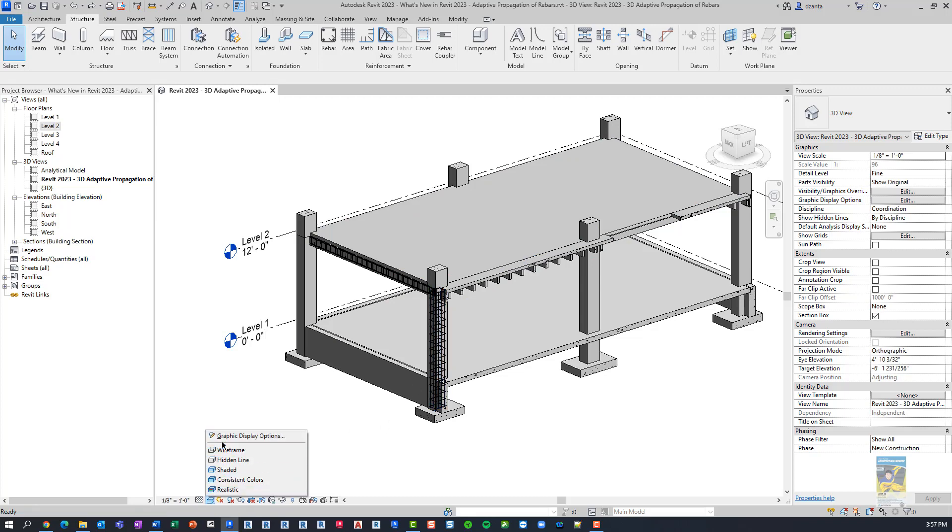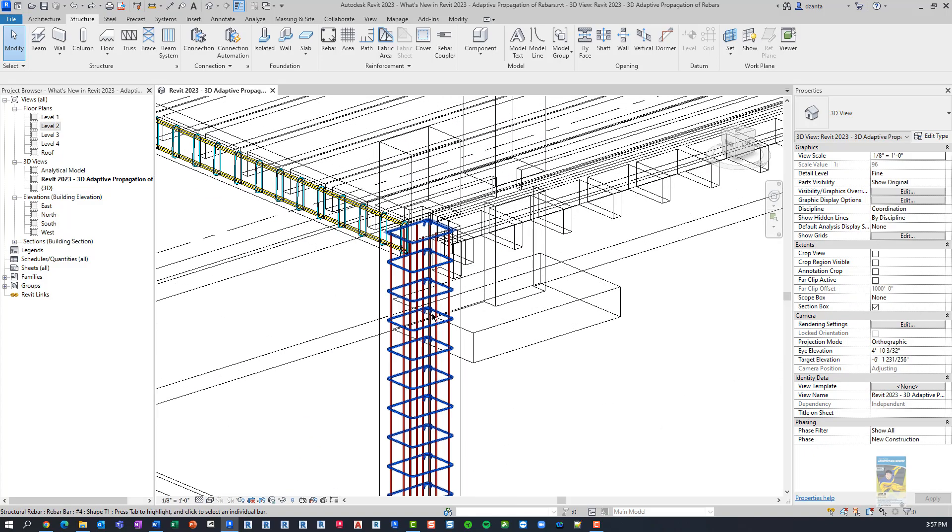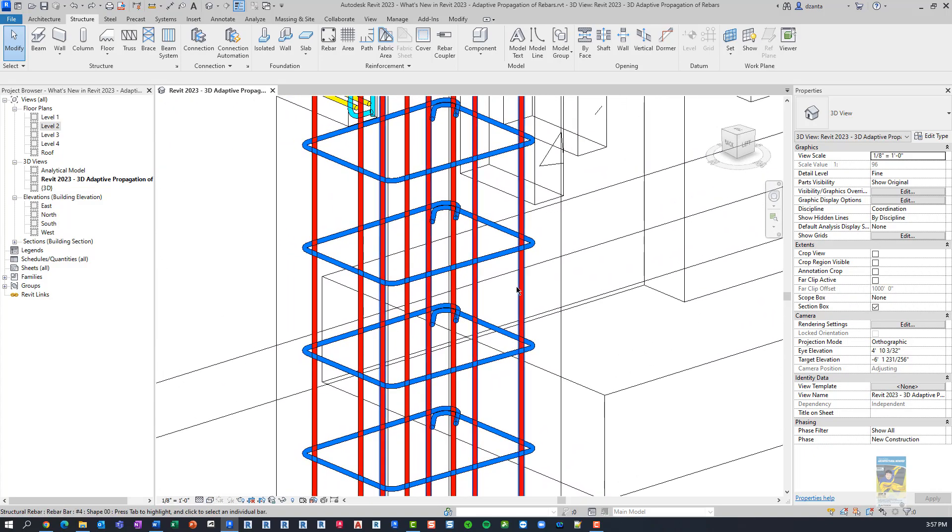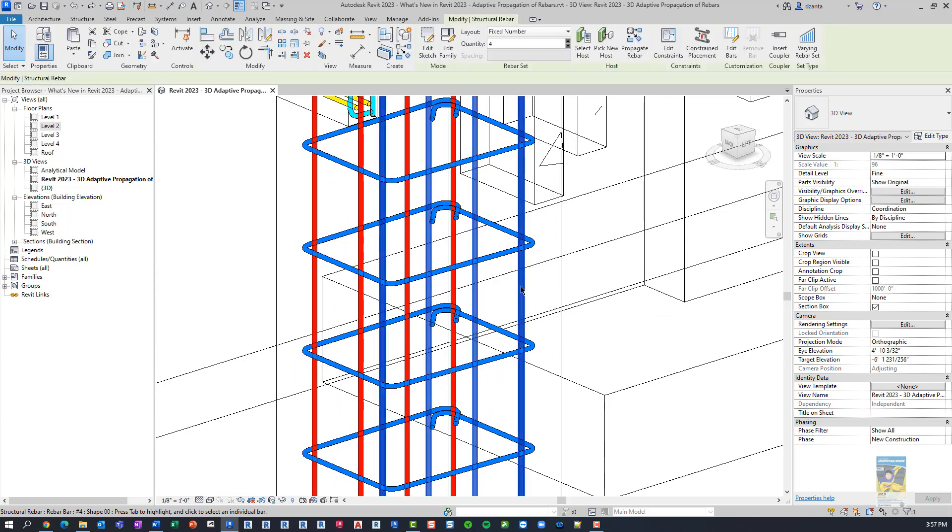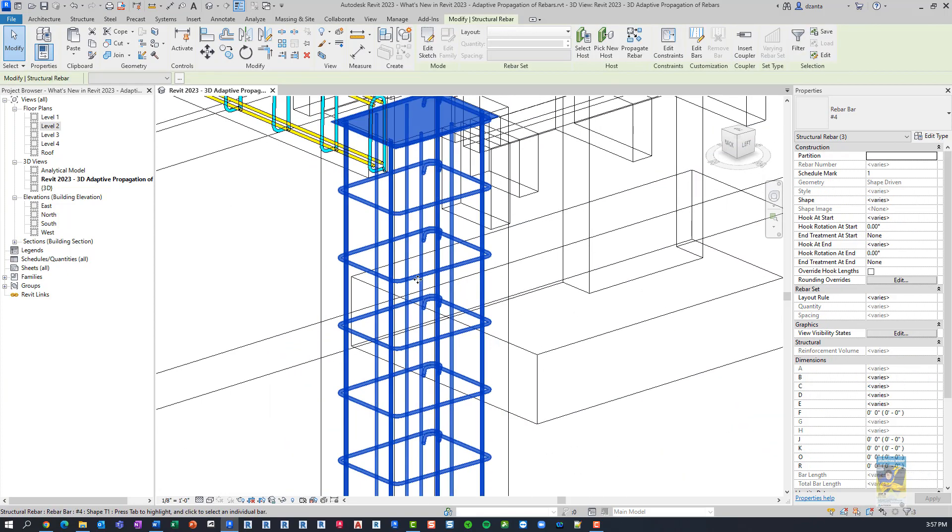What I'll do is I'll switch to wireframes, so it's a little easier to see and I'll zoom in and I'll select the rebar that I want to deal with. So I'm going to pick this one, hold Control, pick the other ones.